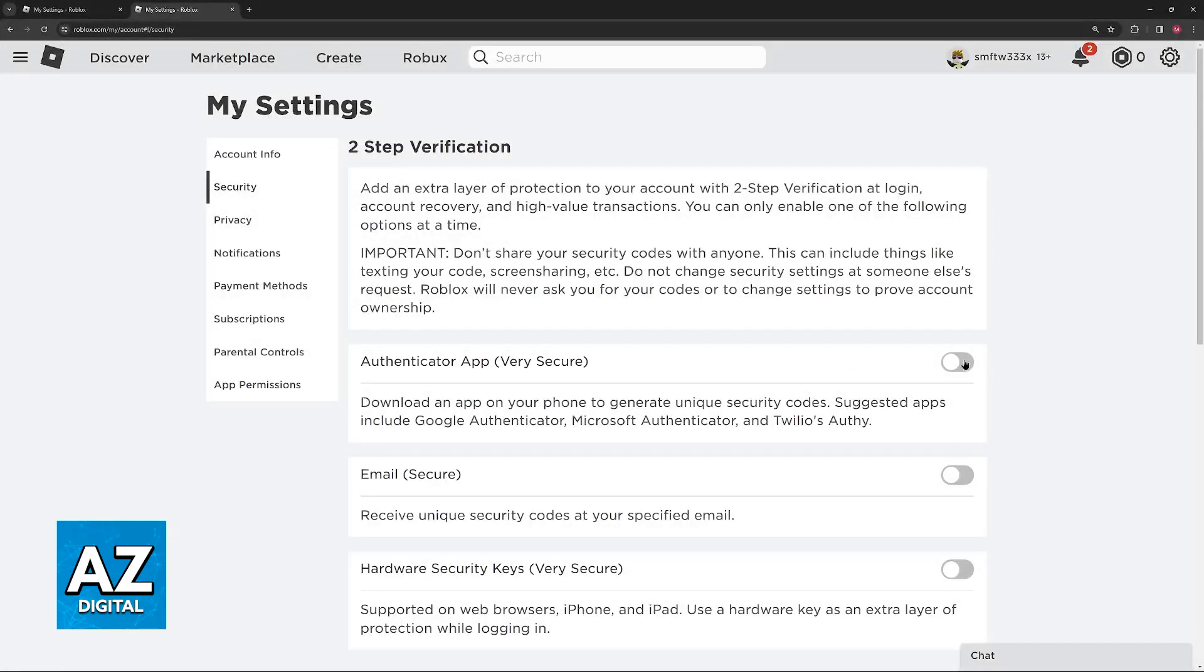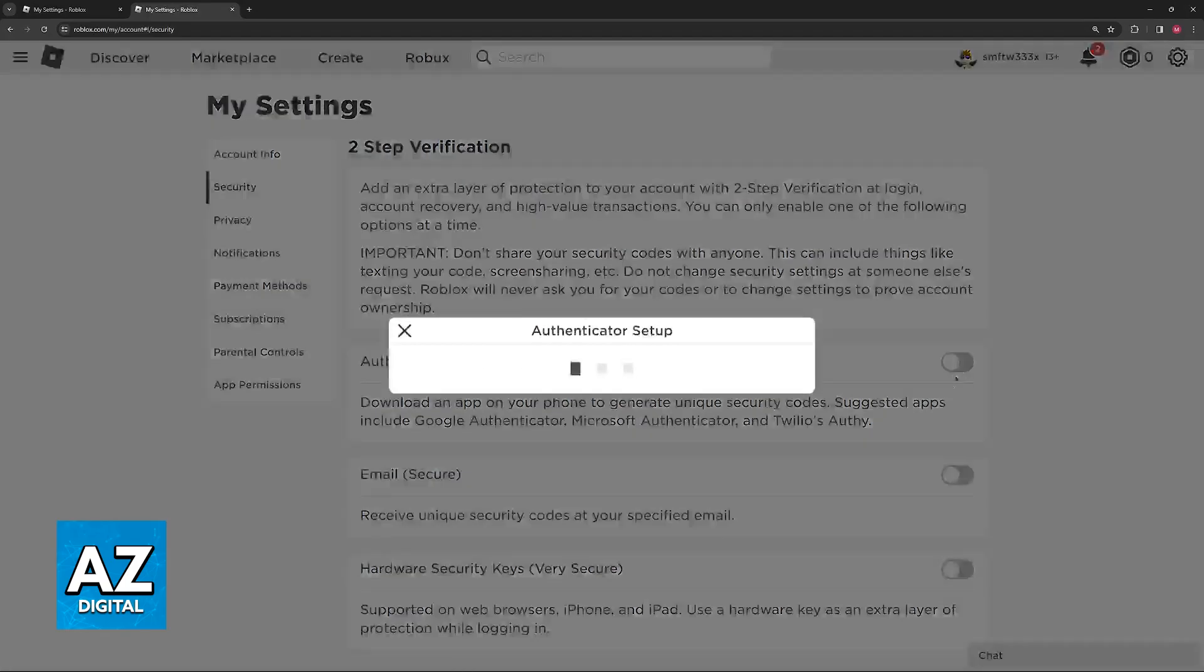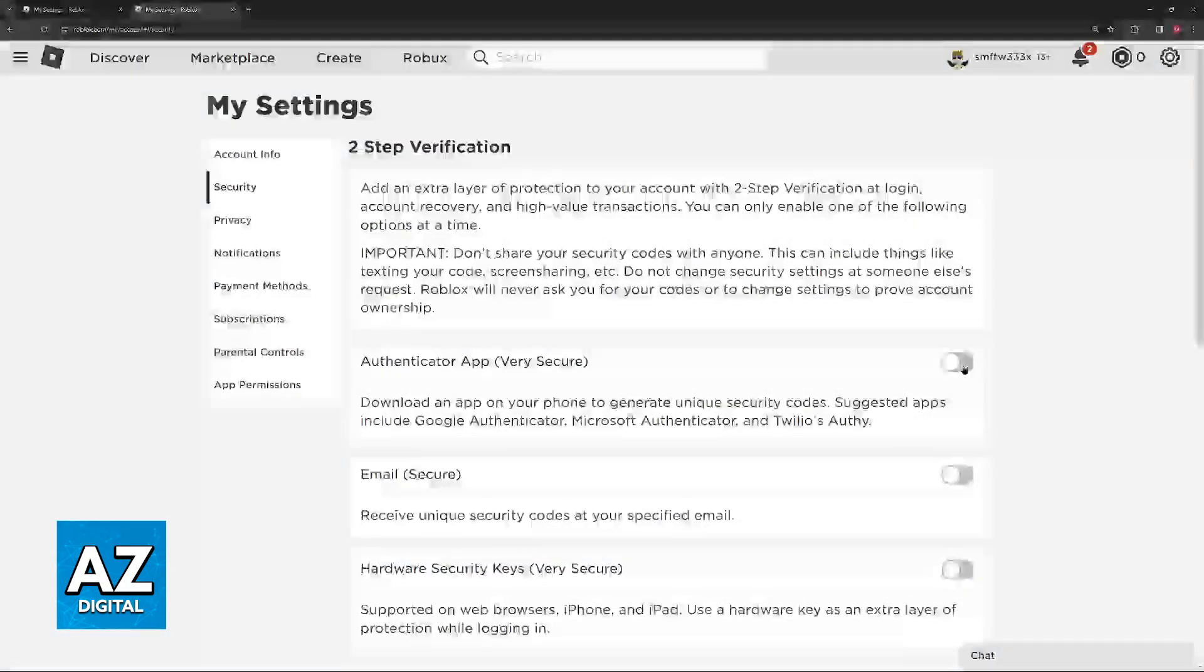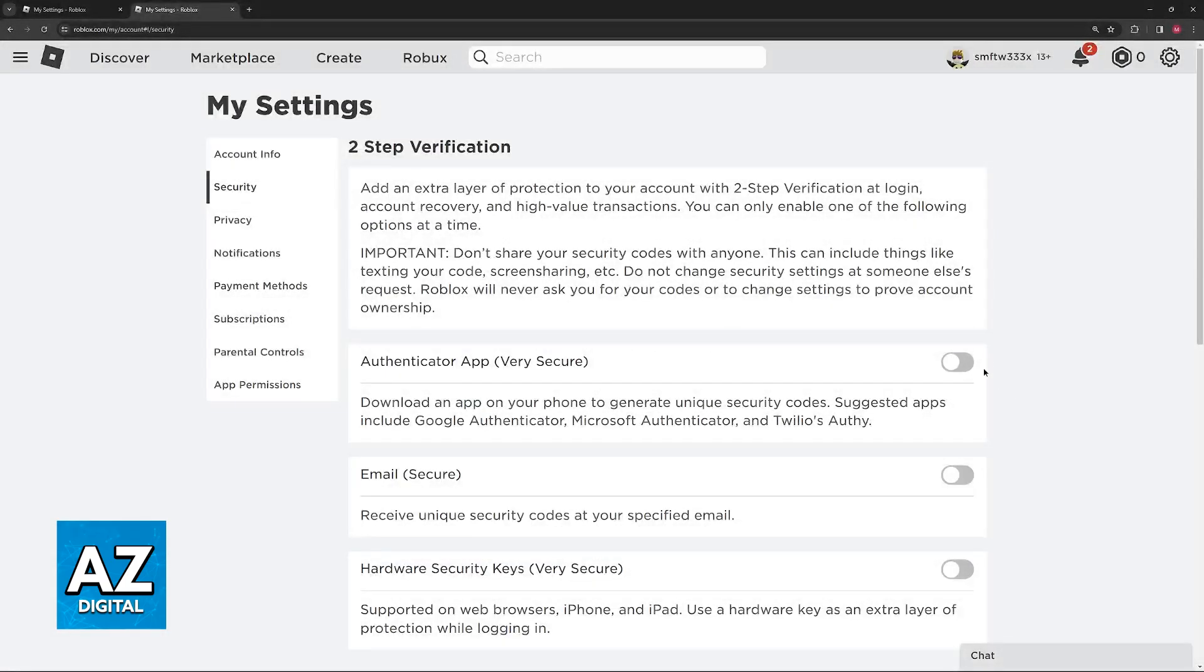If you have any of these ticked on, all you have to do is disable them by turning this option off so they look like this. Once you're done, you'll be good to go.